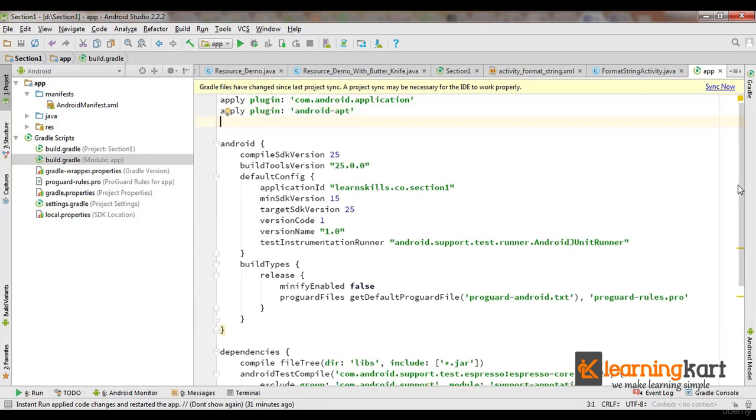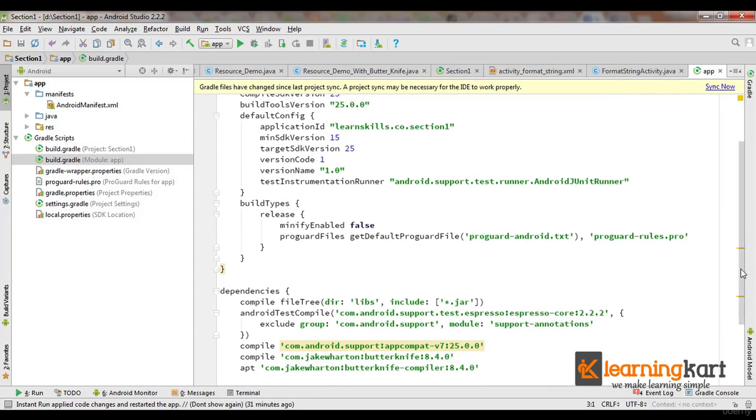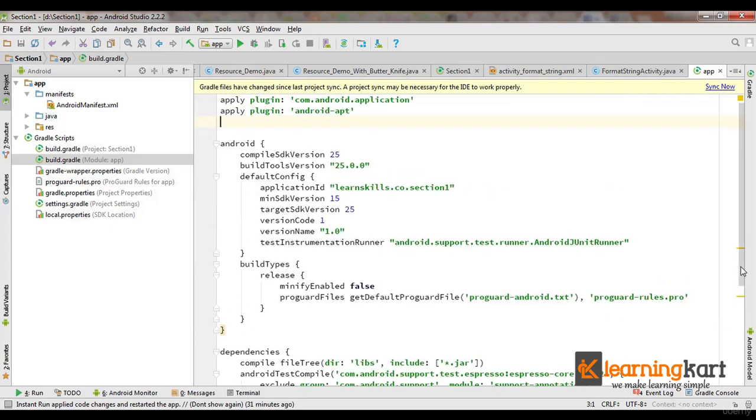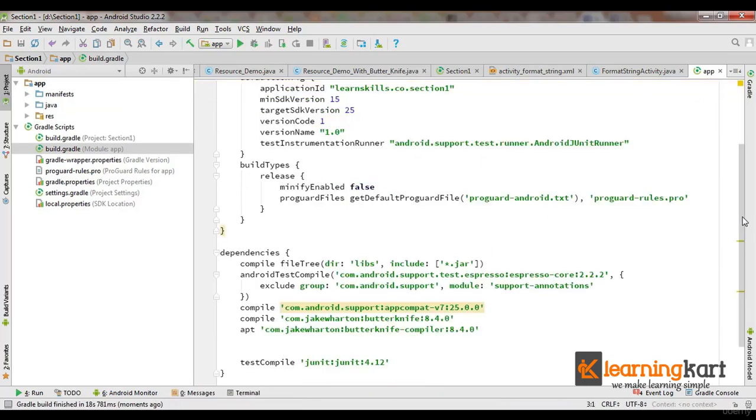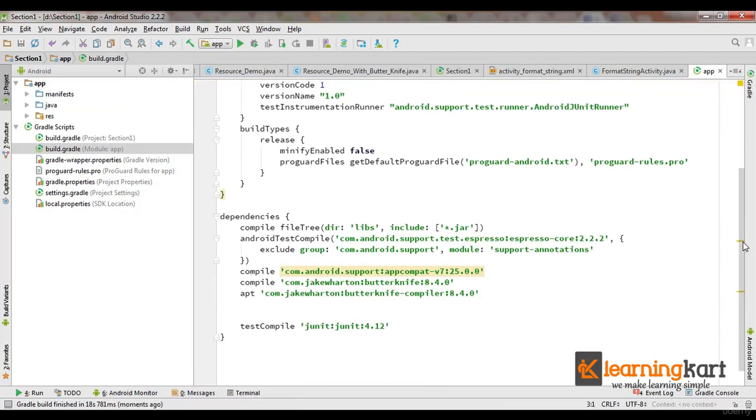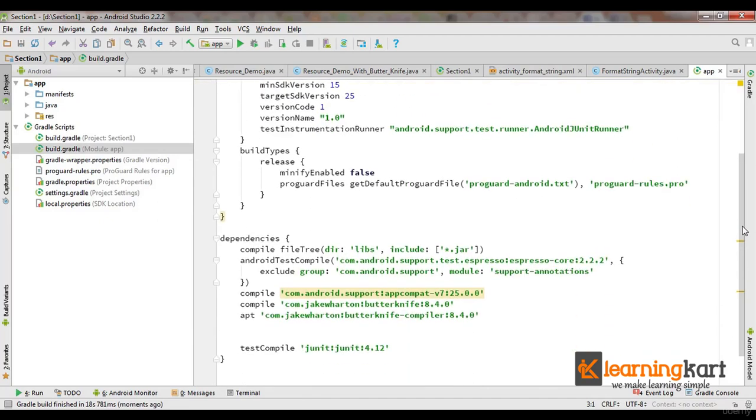So we've added the dependency for the Jake Wharton library ButterKnife and we've added the plugin. Now you need to sync the build.gradle file so that it can incorporate all the changes that we've done. Once it gets compiled, you are ready to use the ButterKnife library in your app.